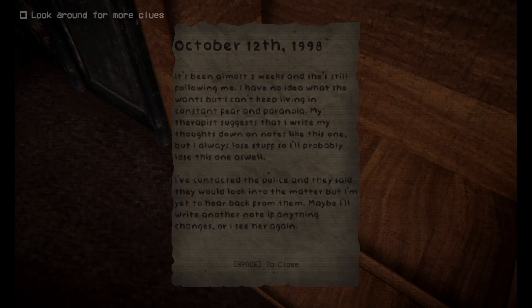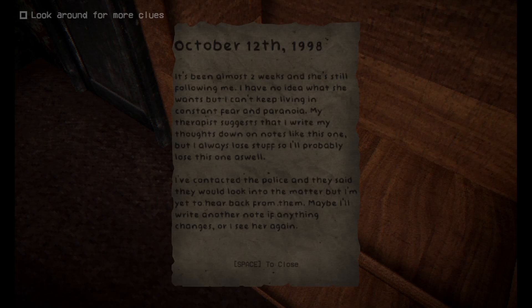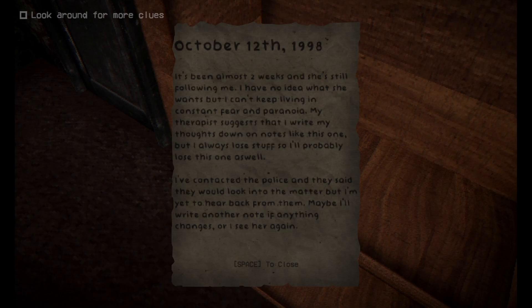October 12th 1998. It's been almost two weeks and she's still following me. I have no idea what she wants but I can't keep living in constant fear and paranoia. My therapist suggests that I write my thoughts down on notes like this one, but I always lose stuff so I'll probably lose this one as well. I've contacted the police and they said they will look into the matter but I'm yet to hear back from them. Maybe I'll write another note if anything changes or I see her again.